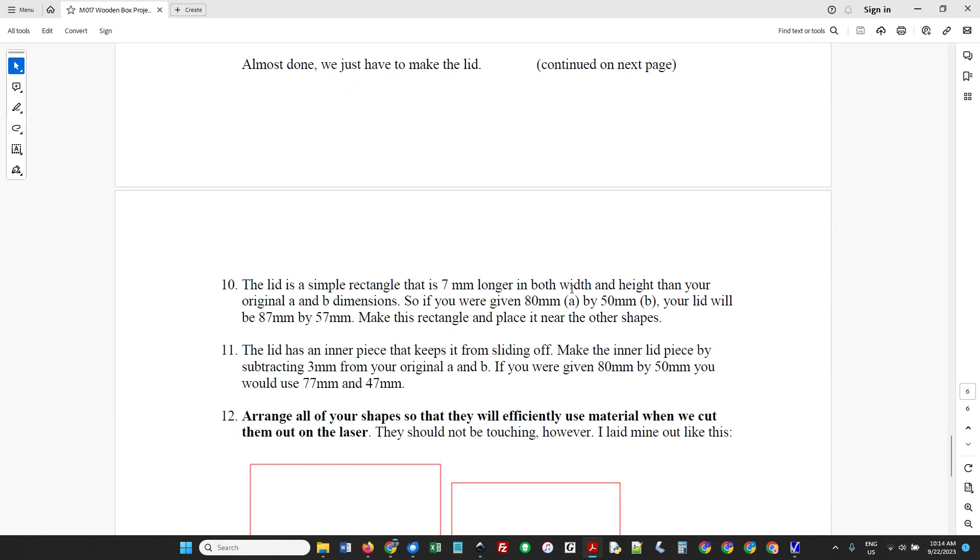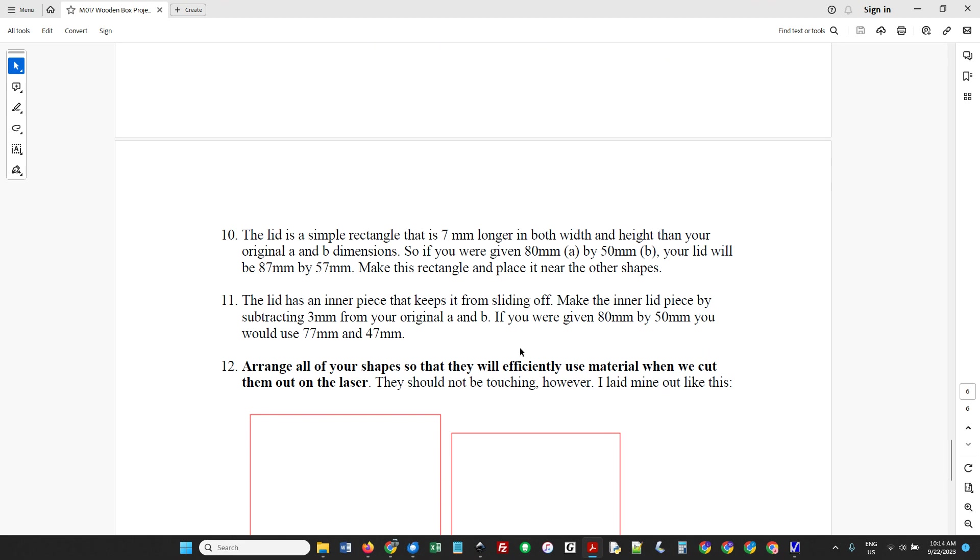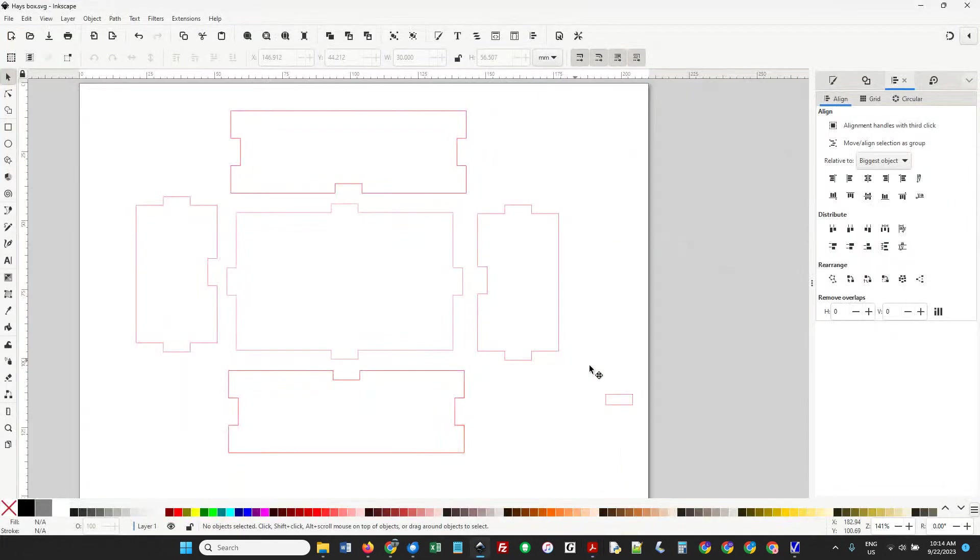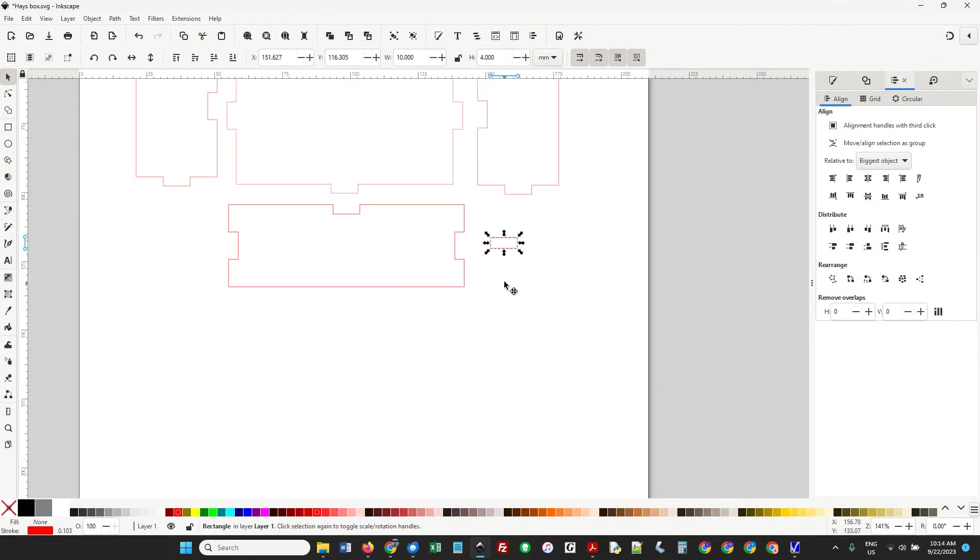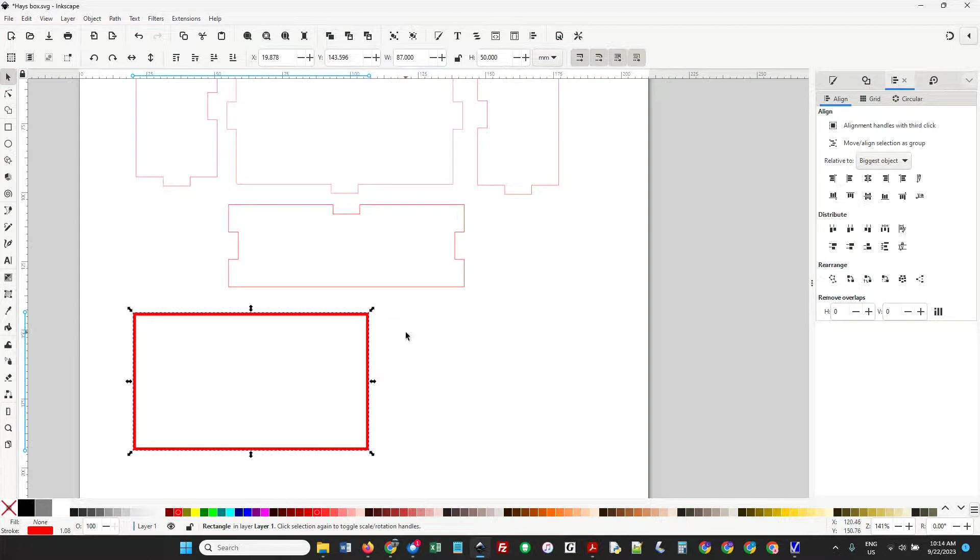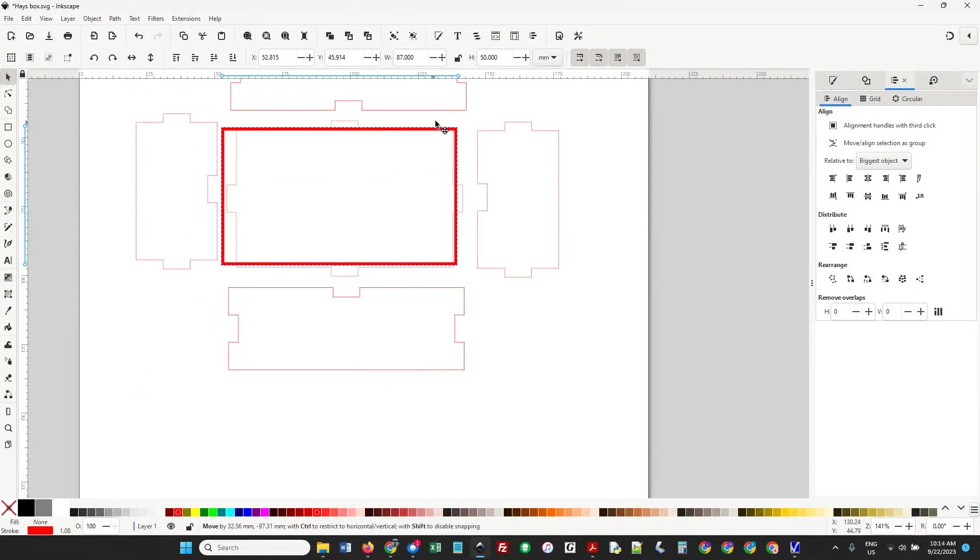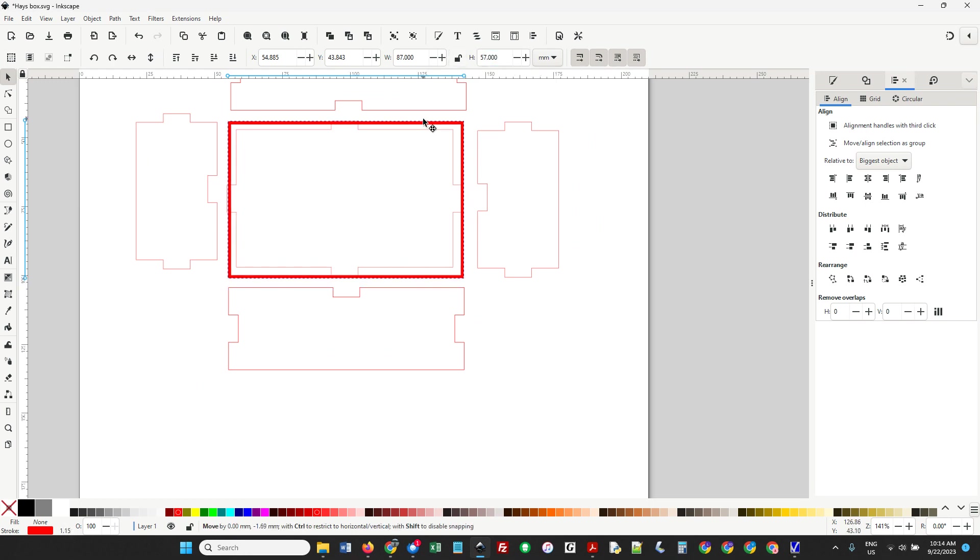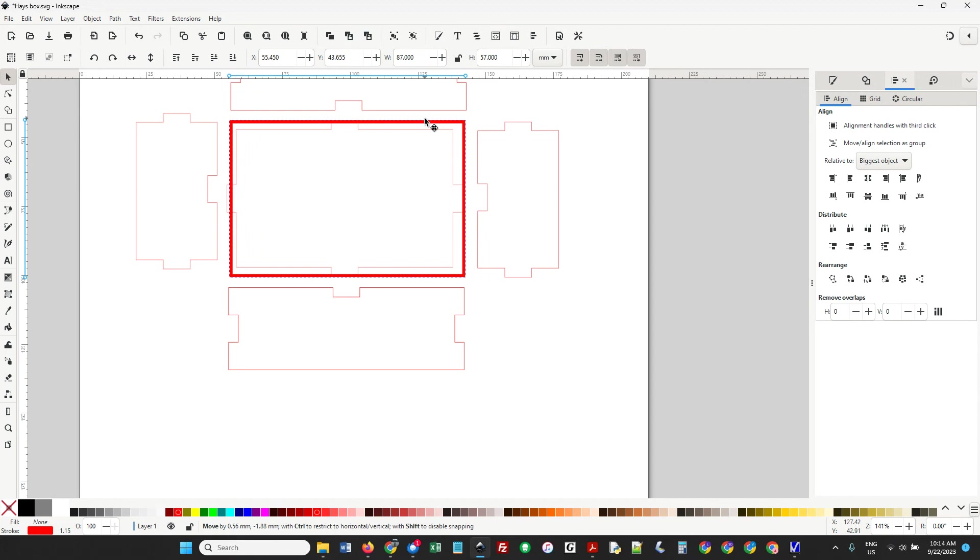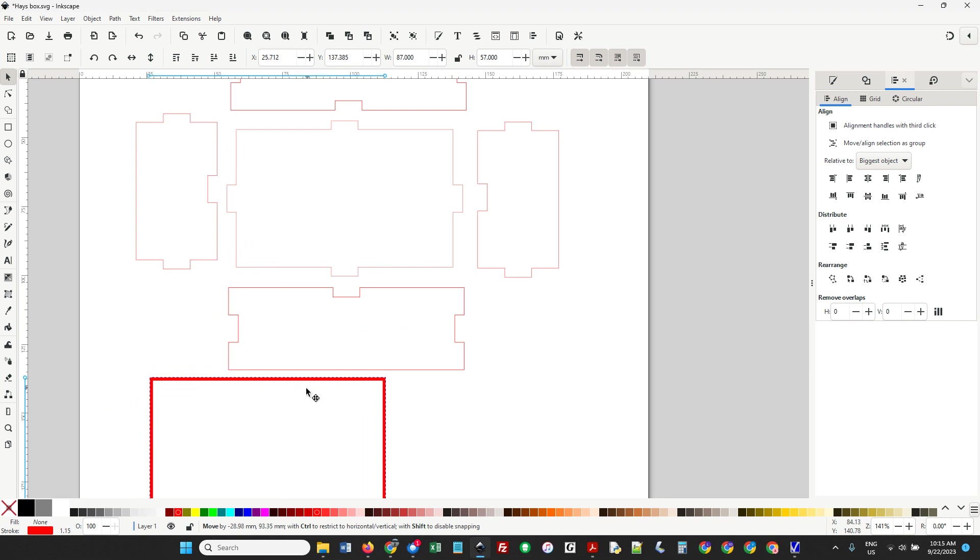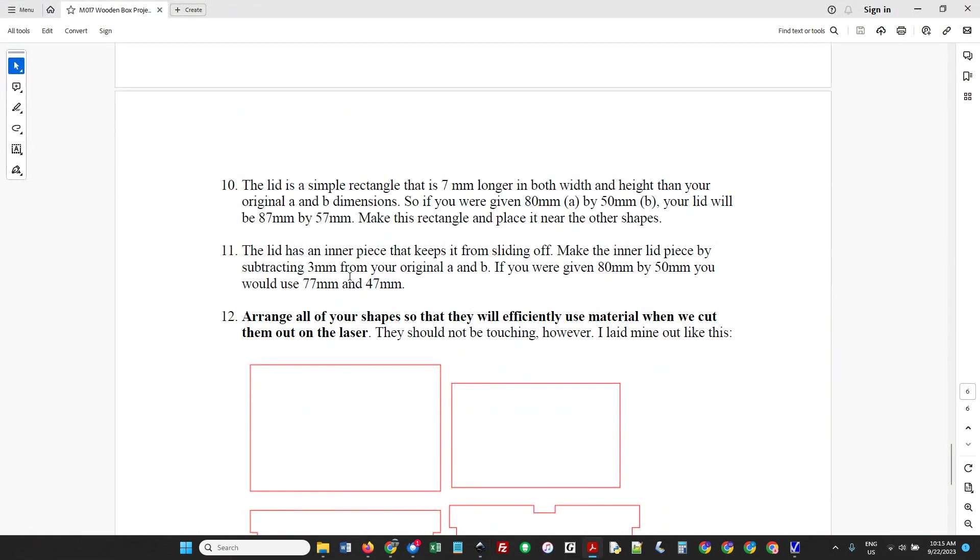The lid is seven millimeters longer in both directions than your A and B. In my example, it's 80 and 50, so I'm going to use 87 by 57. I'm going to use this rectangle because we're done with that little one. Oh, it's supposed to be 57 - I'm so glad I checked. It's plus seven in both directions. Notice how it pretty much covers - if you line it up, it covers your notches over there. We want it down here.